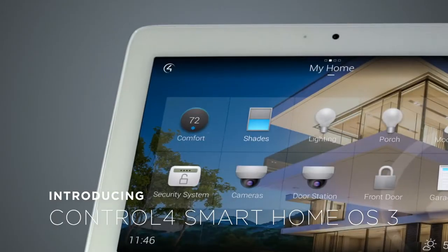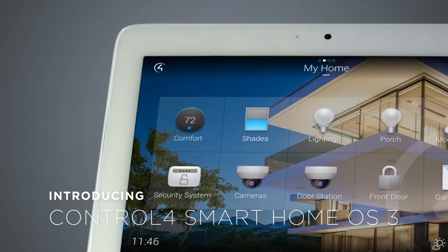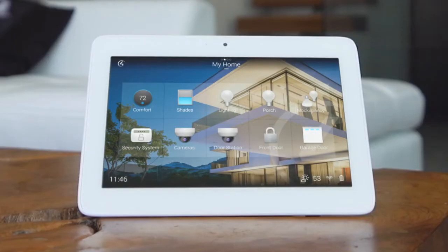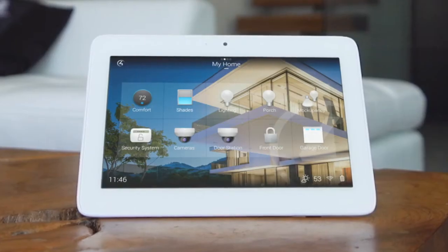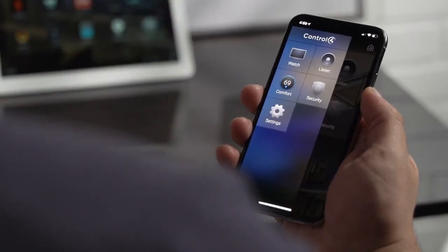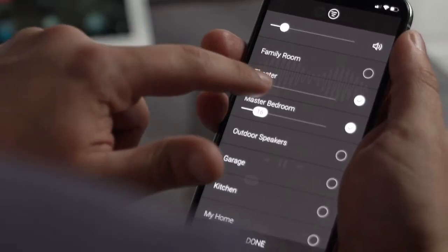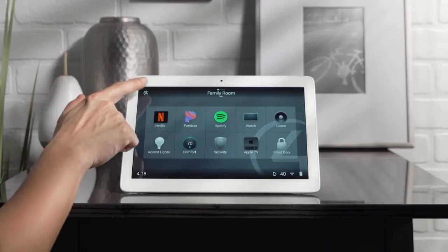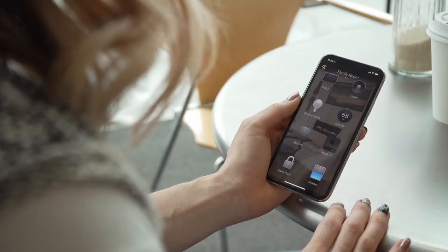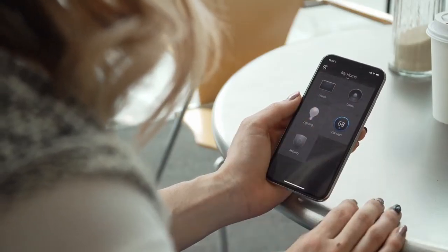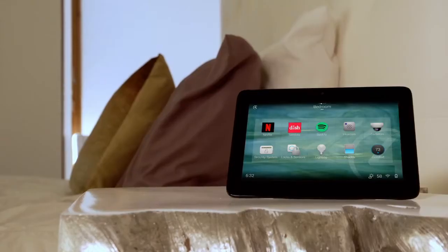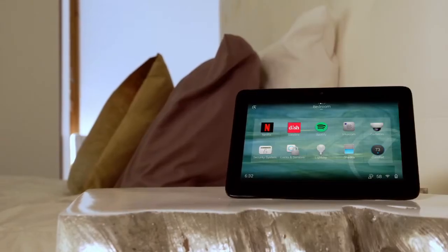Introducing Control4 Smart Home OS 3. The new Control4 Smart Home OS 3 gives you a beautifully redesigned smart home interface that's faster, fluid, and more intuitive. With over a thousand enhancements, OS 3 provides one-touch access and control over your entire home, empowering you to make your smart home uniquely your own.